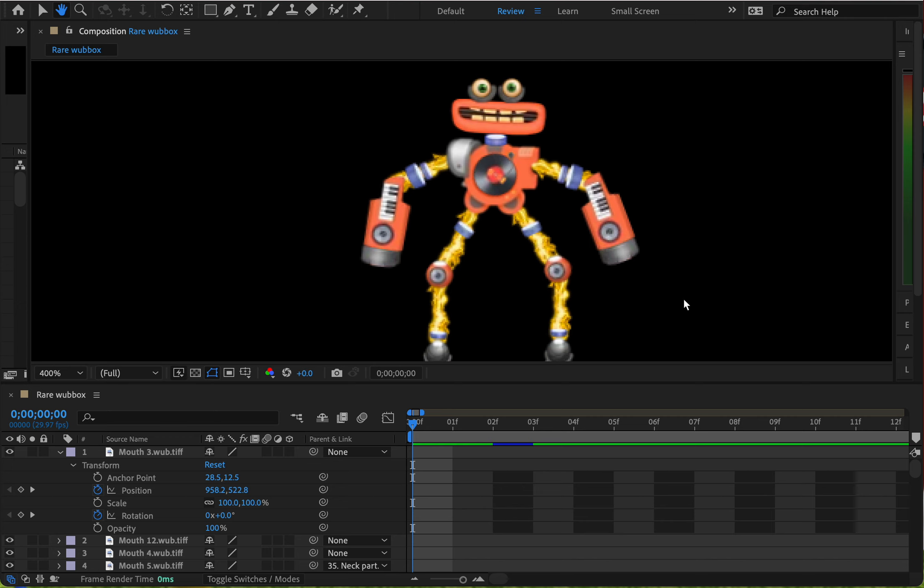Alright, hello. This is my tutorial on how to animate in Adobe After Effects.